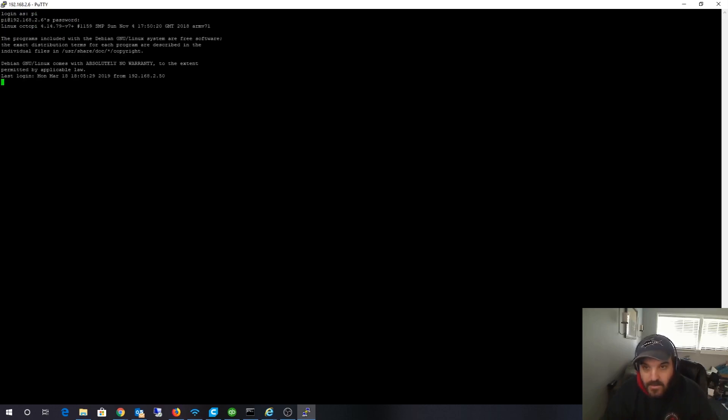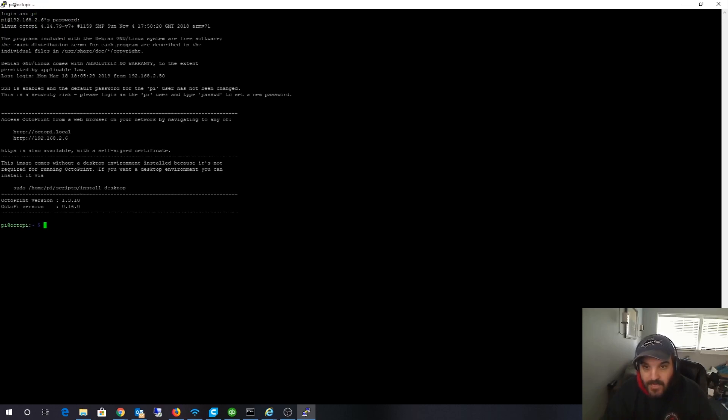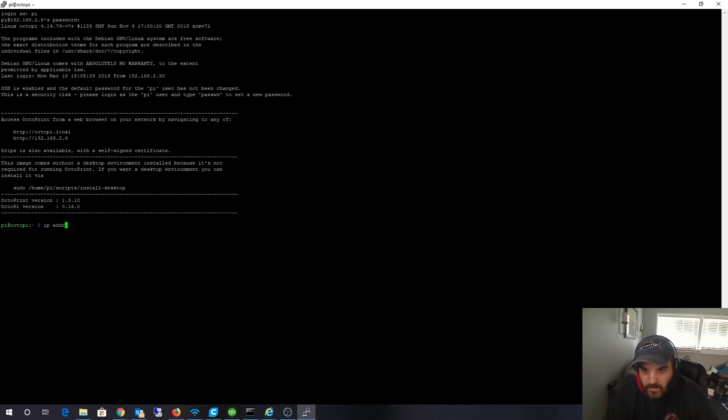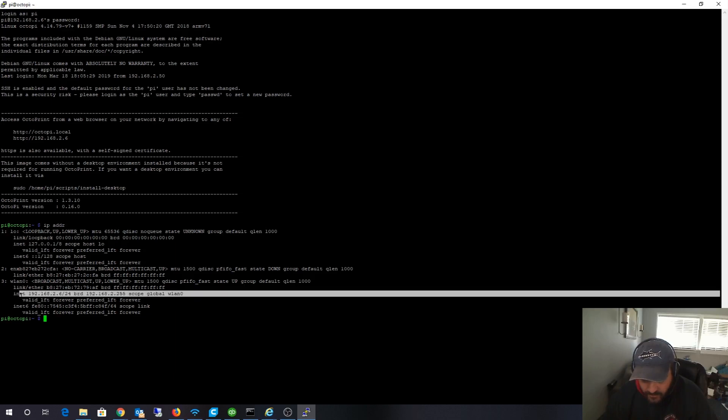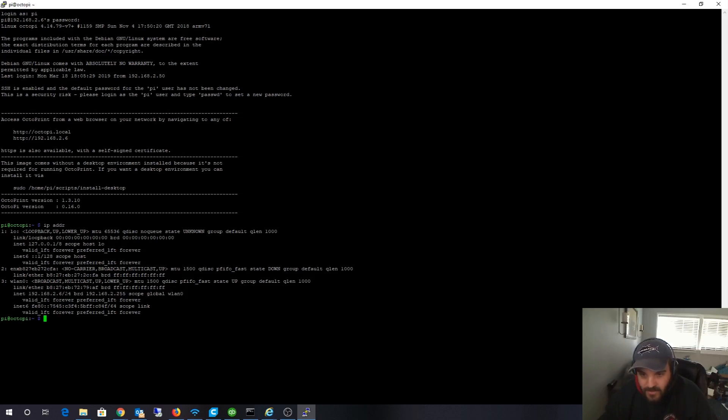The username is pi, raspberry is the password. A couple different ways you can get the IP address on this thing - you can just type in IP ADR to list interfaces. As you can see, I don't actually have a direct wire connected right now to my Raspberry Pi.